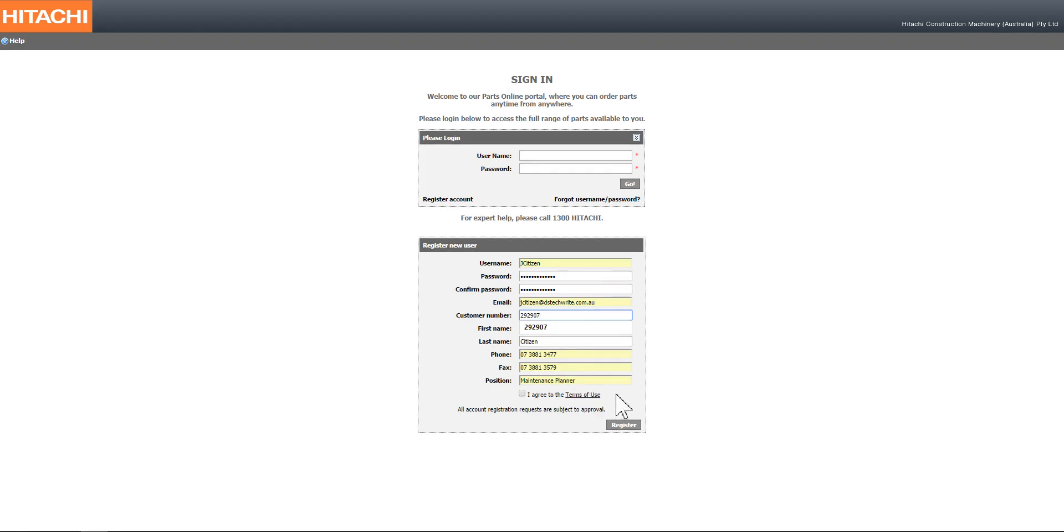Once you've completed all of the information on the form, select your terms of use.